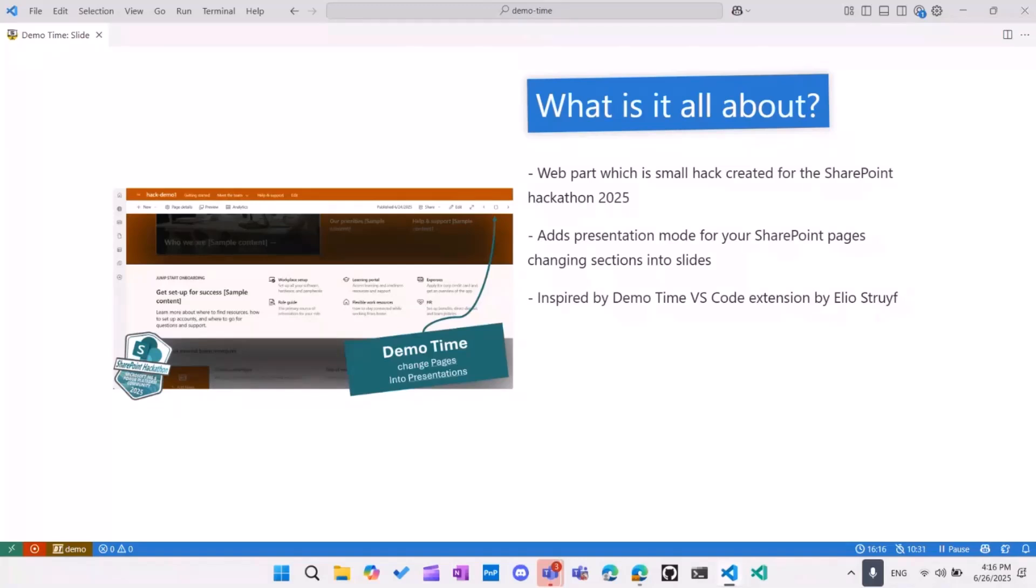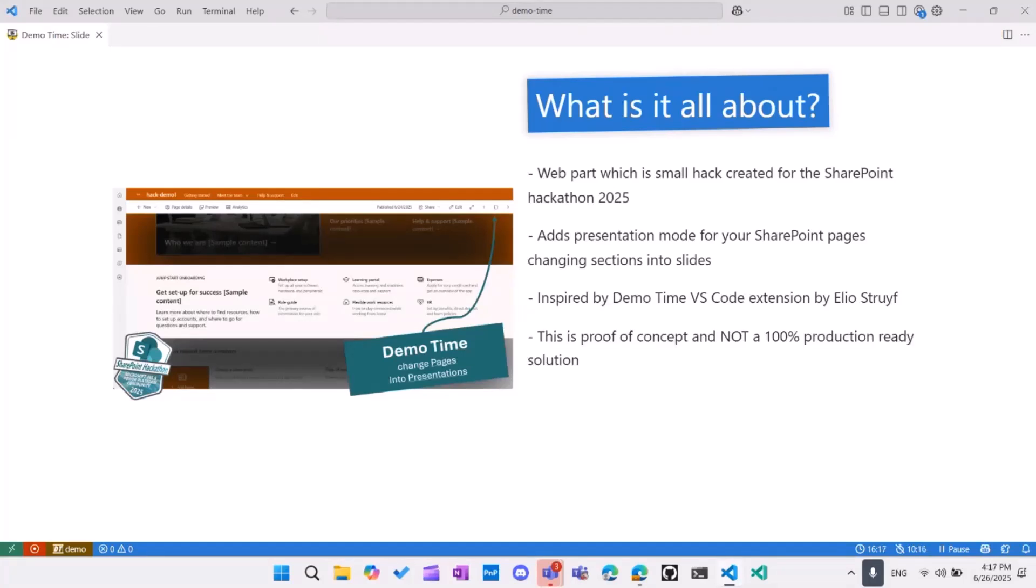And I was inspired by actually this extension I'm using now, DemoTime VS Code created by the magnificent Elio. And the aim is to stop switching context between like videos, PowerPoint, but maybe stay in the browser or in the context of your work. And it's not a 100% production-ready solution what we'll be showing today. It's just a proof of concept. So if you want to adapt it to your case, you still probably will need to put a bit of love and coding to it.